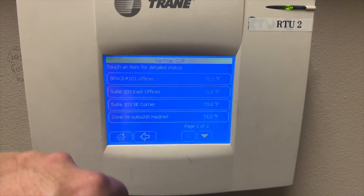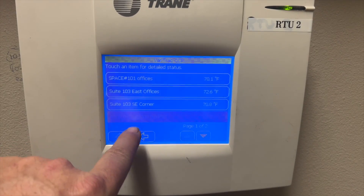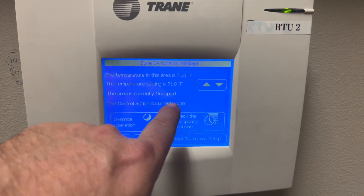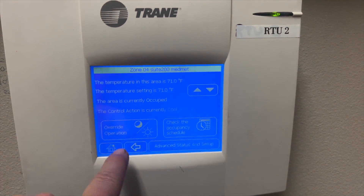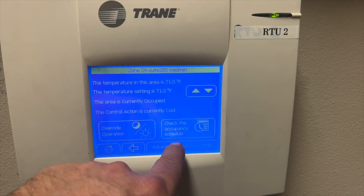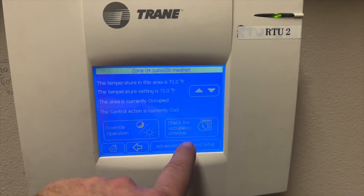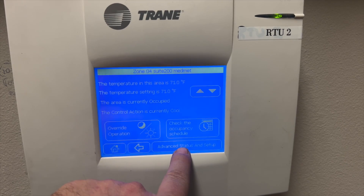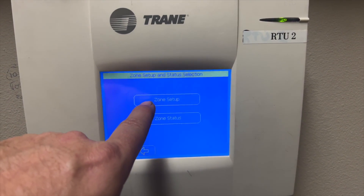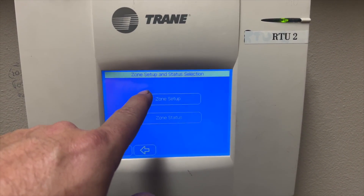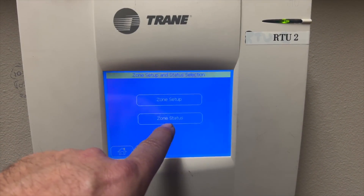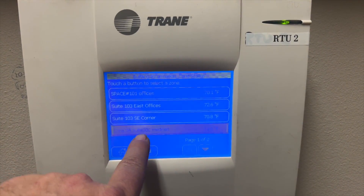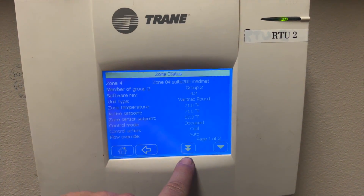This is how you'll access whatever suite you're trying to get into. When you first access it, you can change your temperature setting, go into override, or check the occupancy schedule. Generally you're going to be going into Advanced. Setup is where you make changes, and Zone Status is where you can see what it's actually doing.